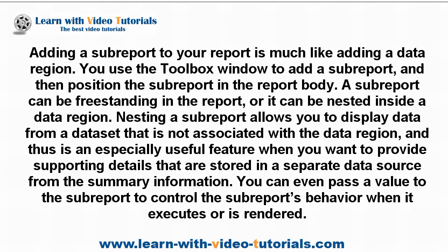This is an especially useful feature when you want to provide supporting details that are stored in a separate data source from the summary information. You can even pass a value to the SubReport to control the SubReport's behavior when it executes or is rendered.